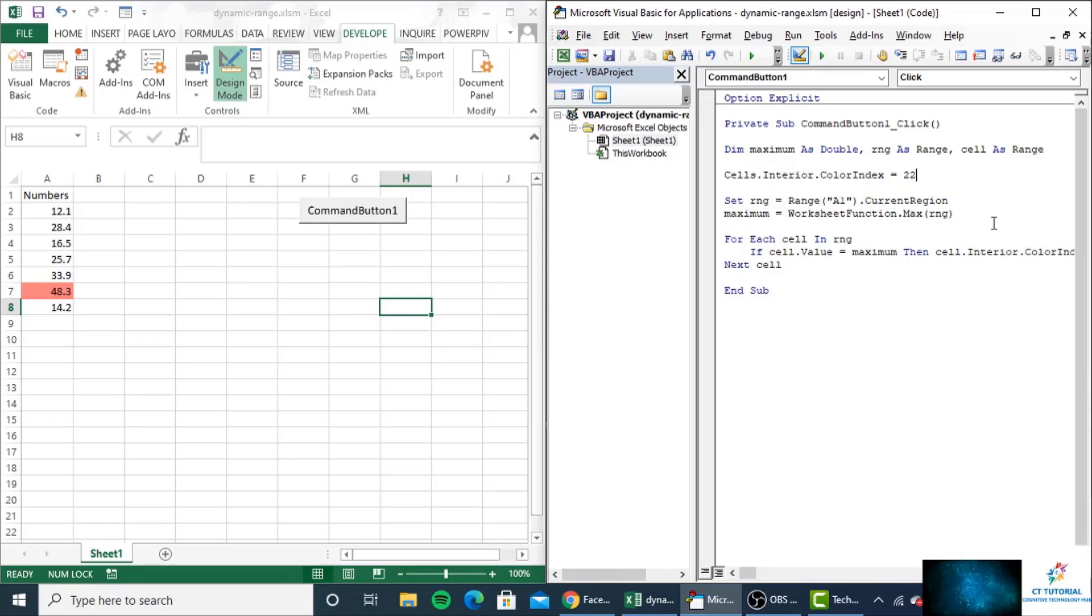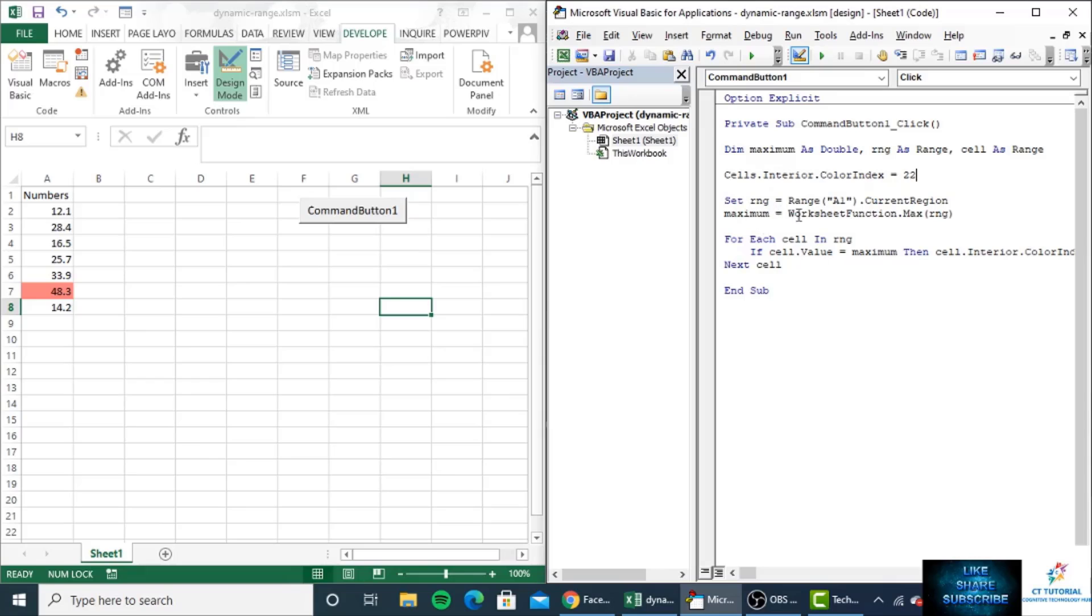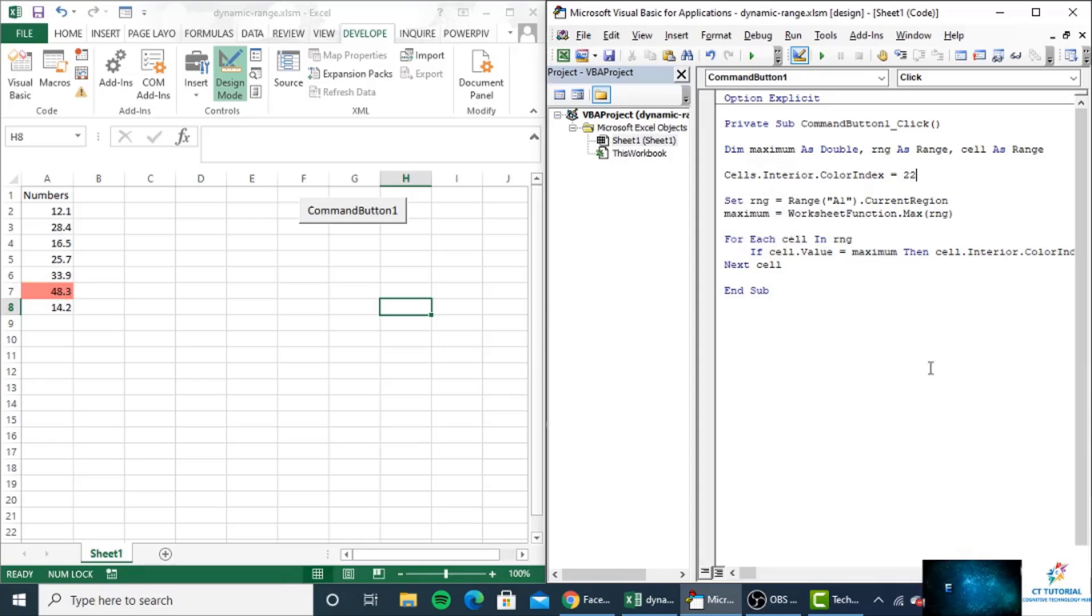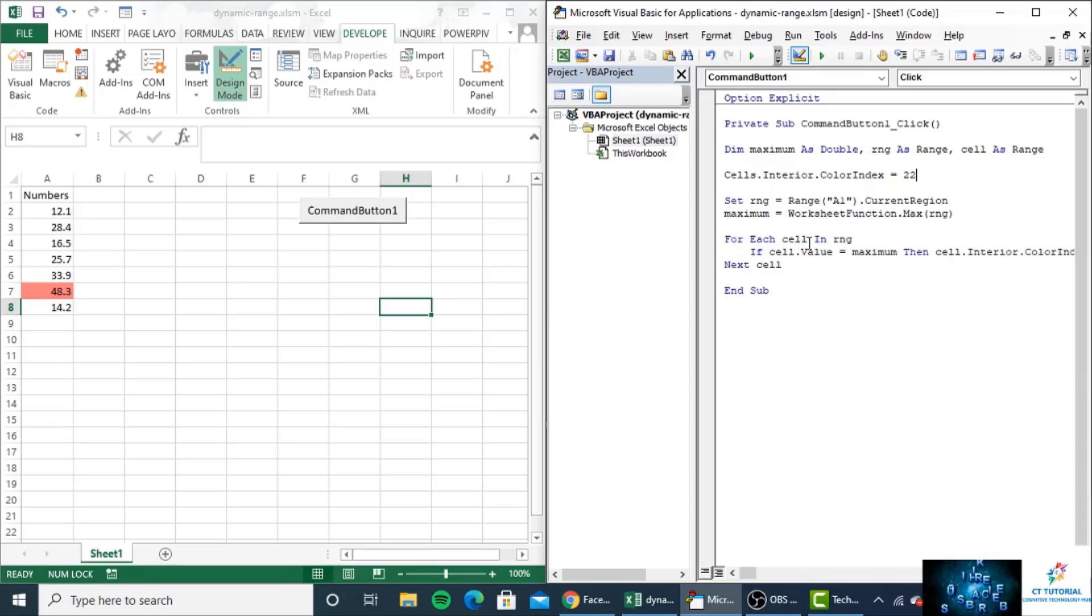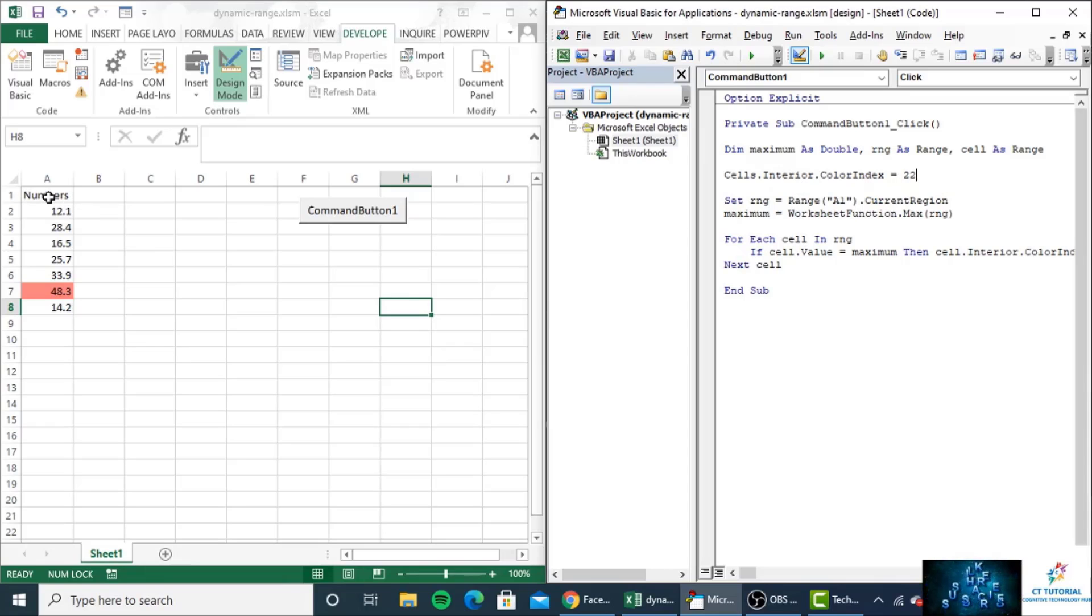The maximum variable will store the maximum value present in column A. Now, for each sale in range, what it will do is check each sale in range. Range means the current region I have selected, which is cells A1 to A8.